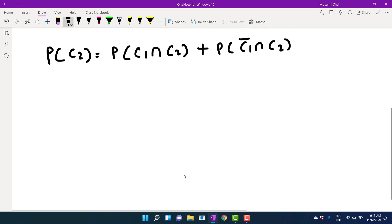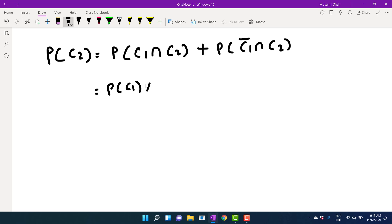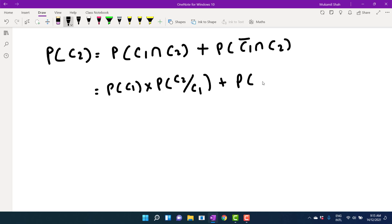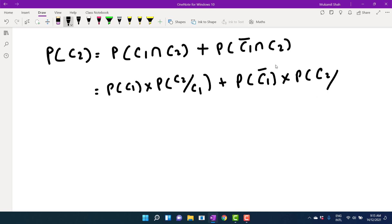Since the events are dependent, we will apply the multiplication rule of probability for dependent events. This means we express each intersection term as the probability of the first event multiplied by the conditional probability of the second event given the first.